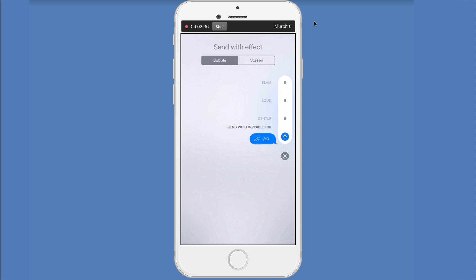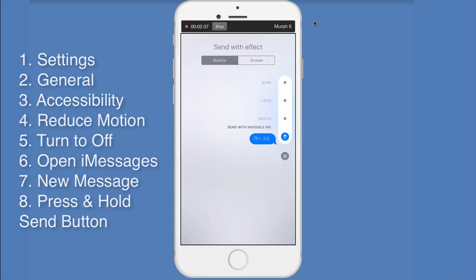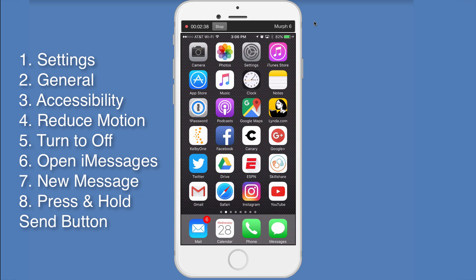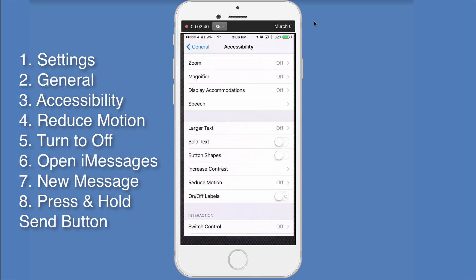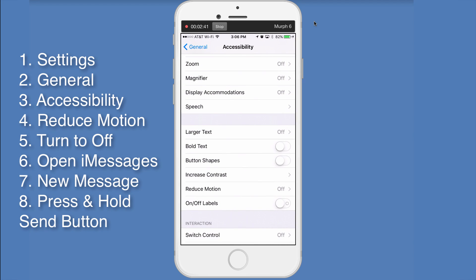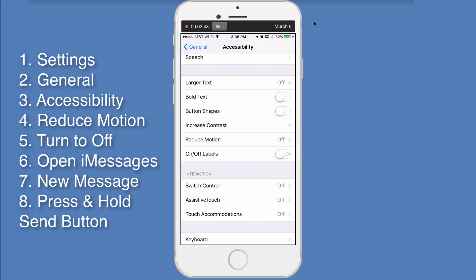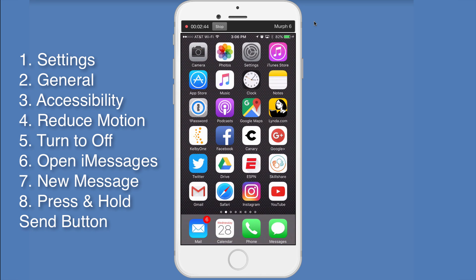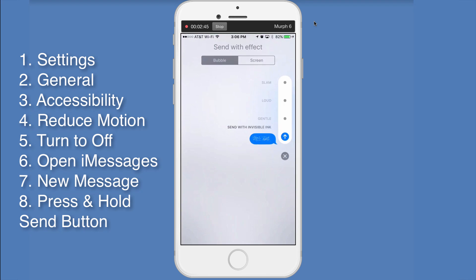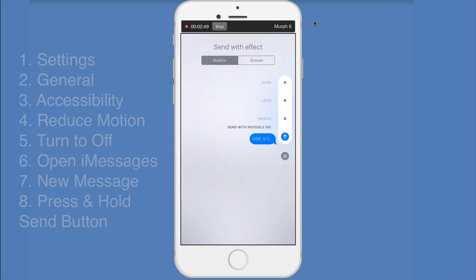So all you need to do is just go into settings, turn the reduce motion to off. And then you want to press and hold in text messaging and you'll get these options. Have fun with it. Cheers.